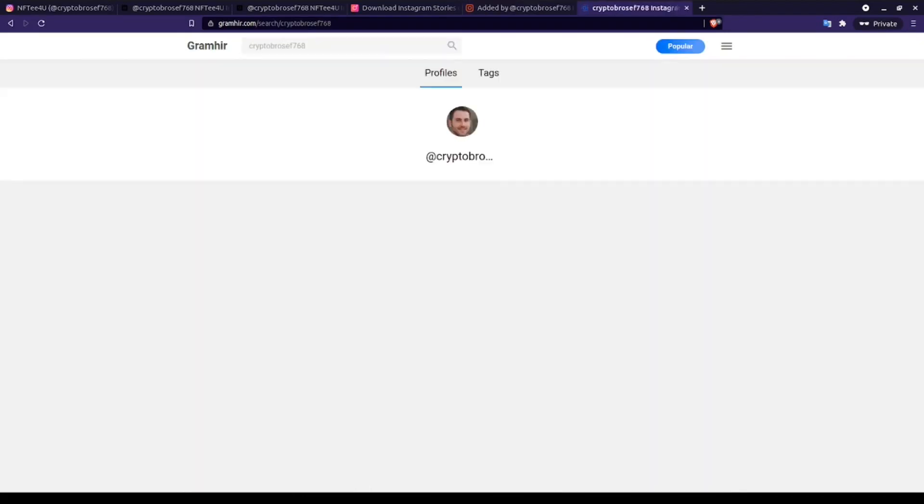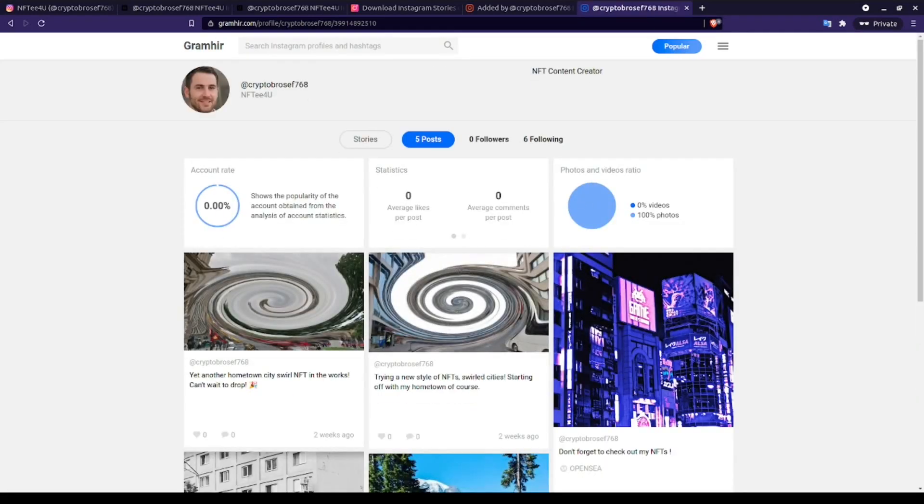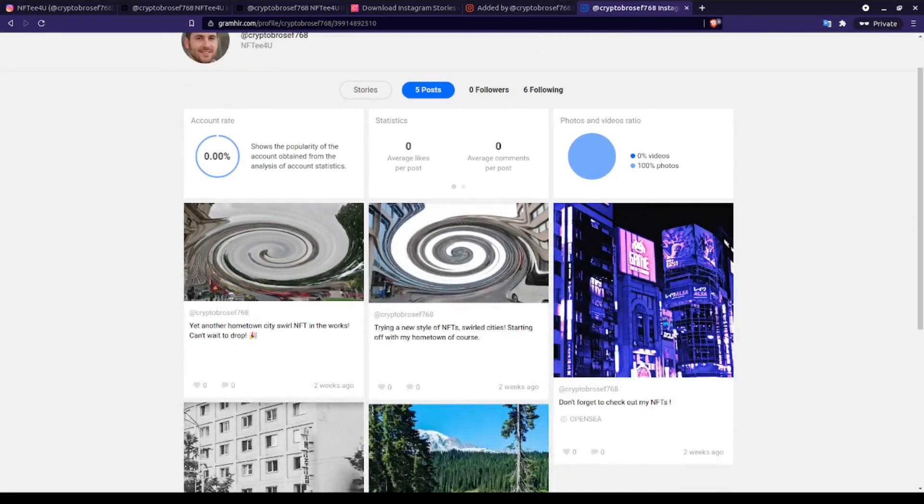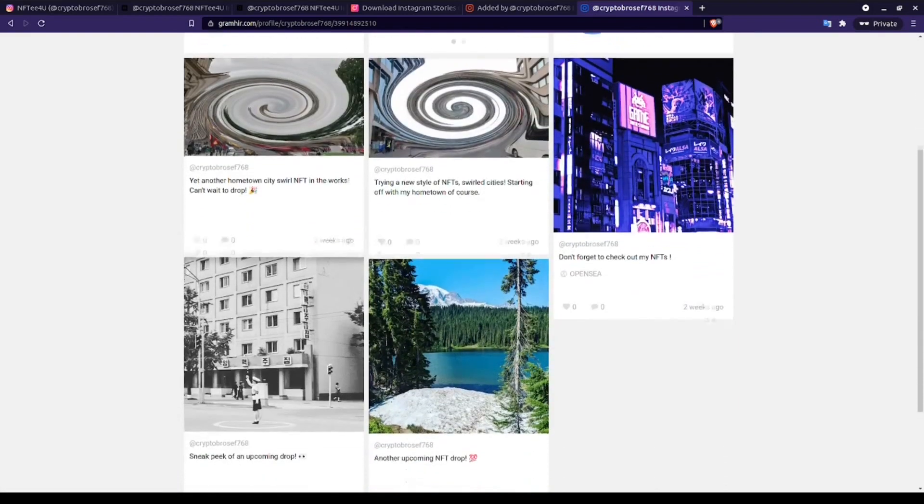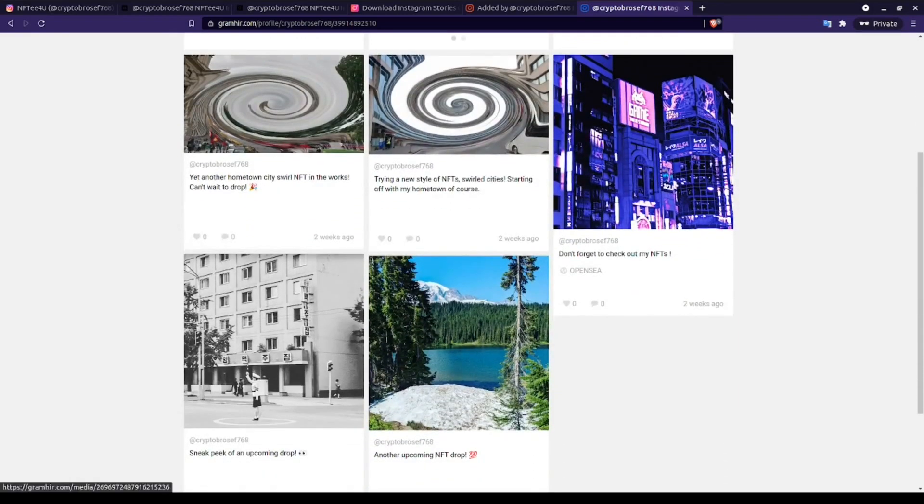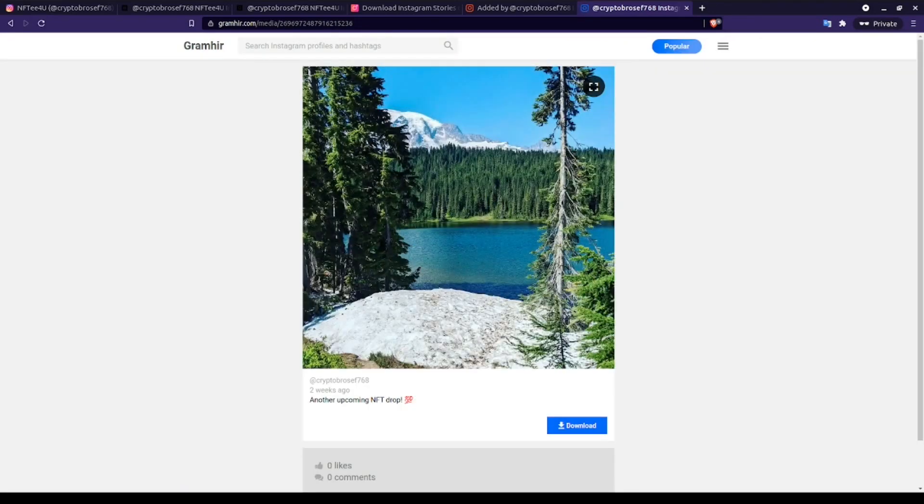Gram here provides similar results, including the same cached image posts made by our target before the account was made private. Just like in Pikuki, we can screenshot this information or download the image for further exploitation.